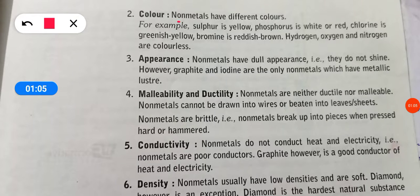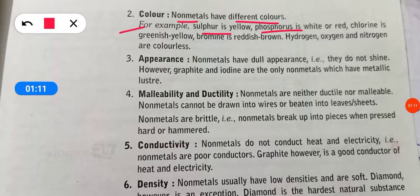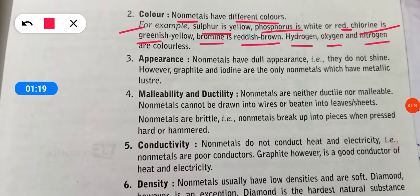The second property is color. Non-metals have different colors. For example, sulfur is yellow, phosphorus is white or red, chlorine is greenish-yellow, bromine is reddish-brown, and hydrogen gas and nitrogen are colorless because they are in gaseous form.